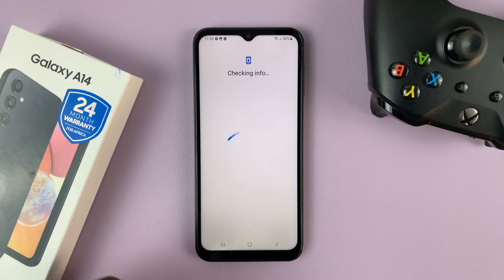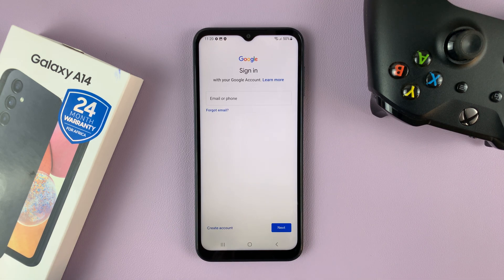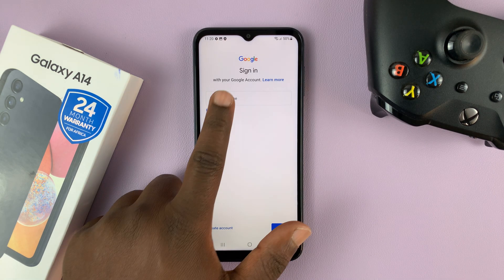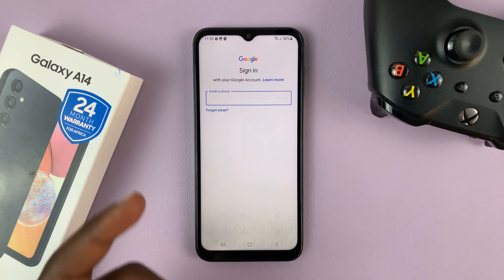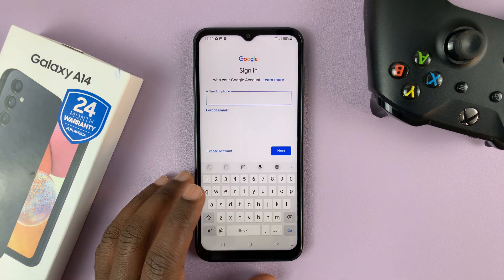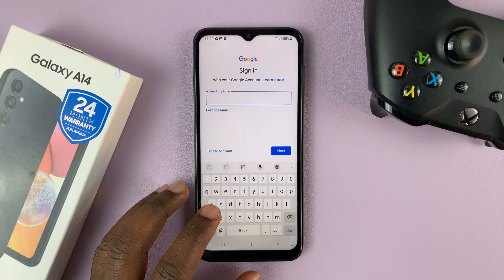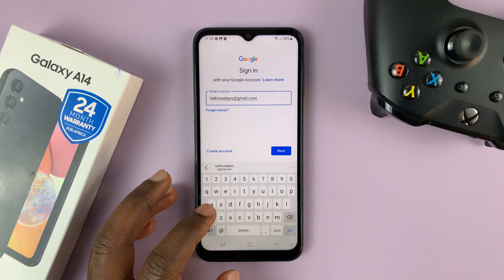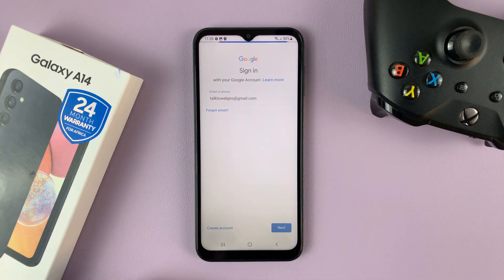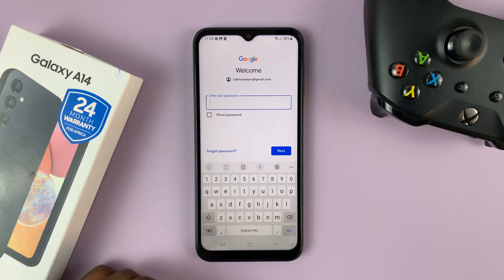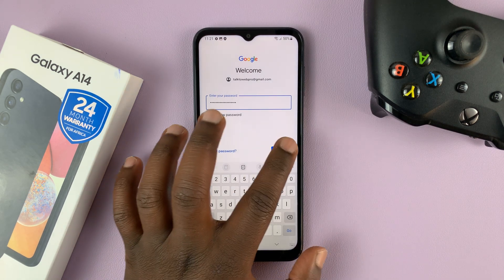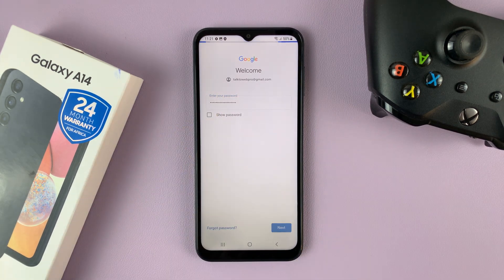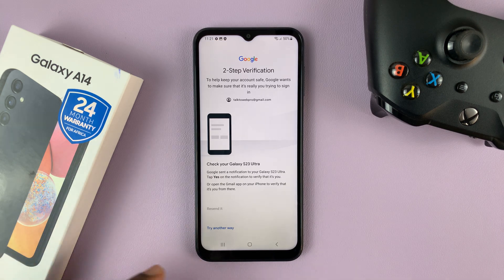And then it's going to try and check for some info. And then you can now sign in with your Google account. So start with your Gmail address, hit Next, and then enter your password, and then tap on Next.